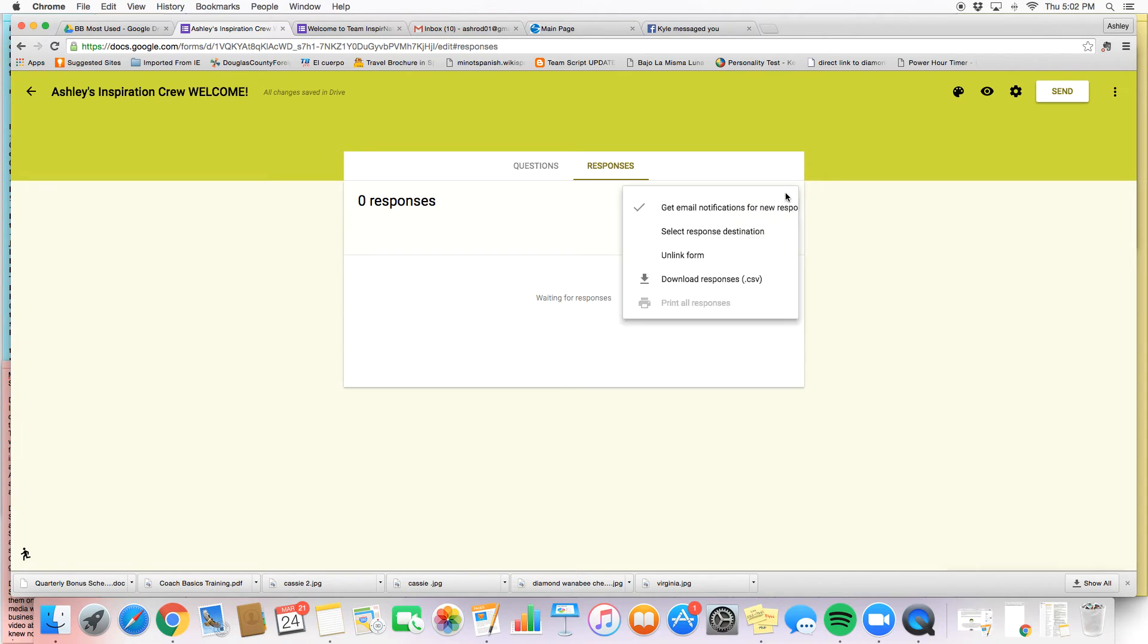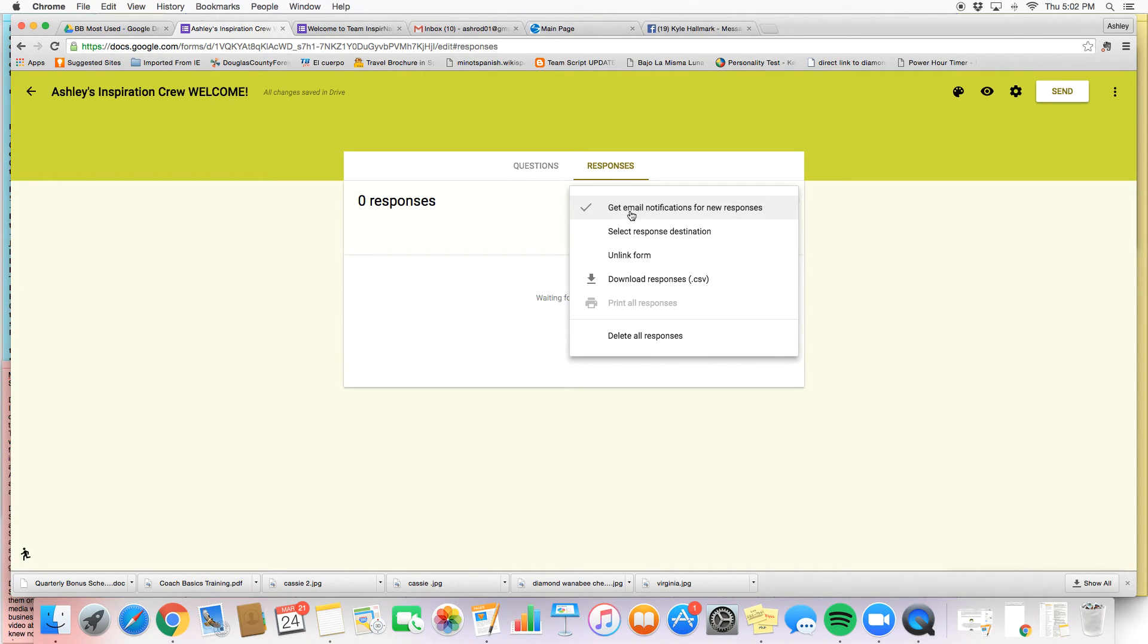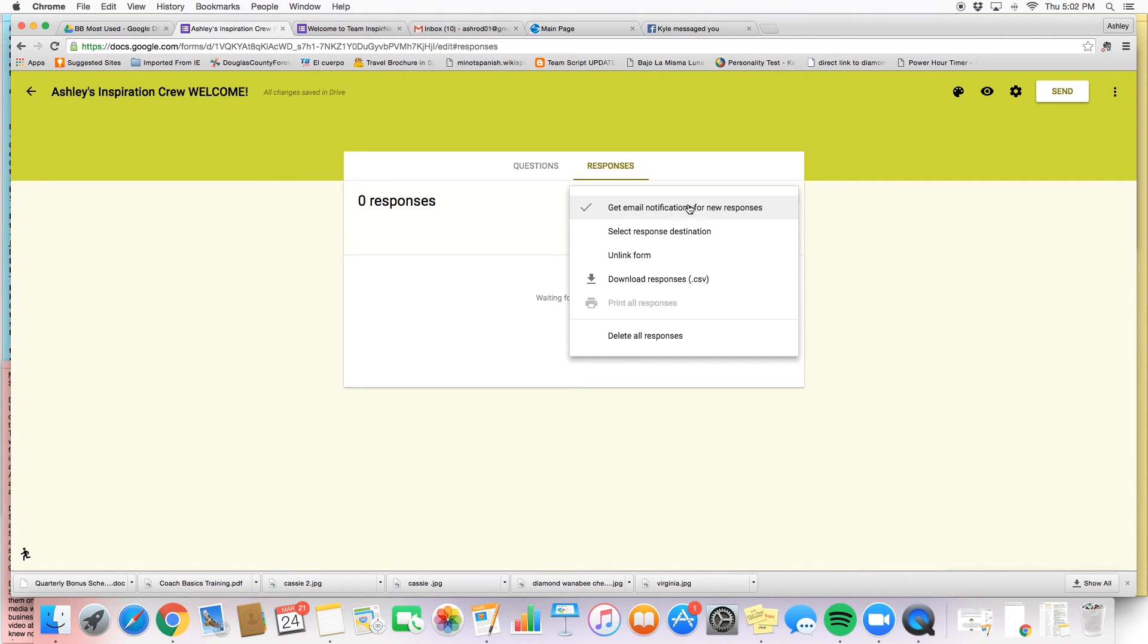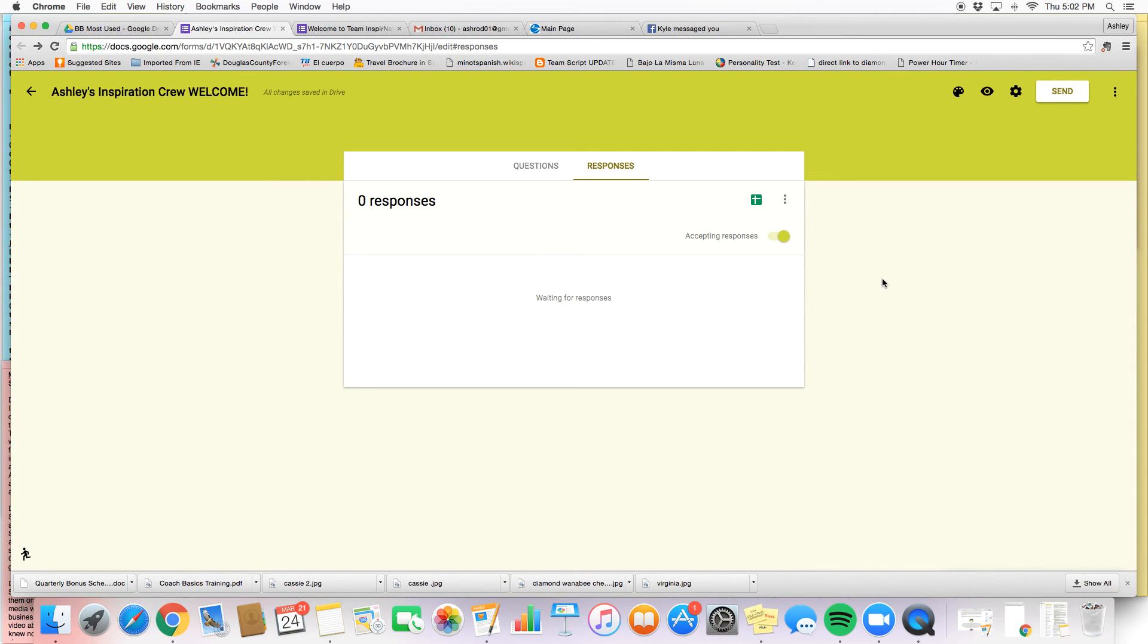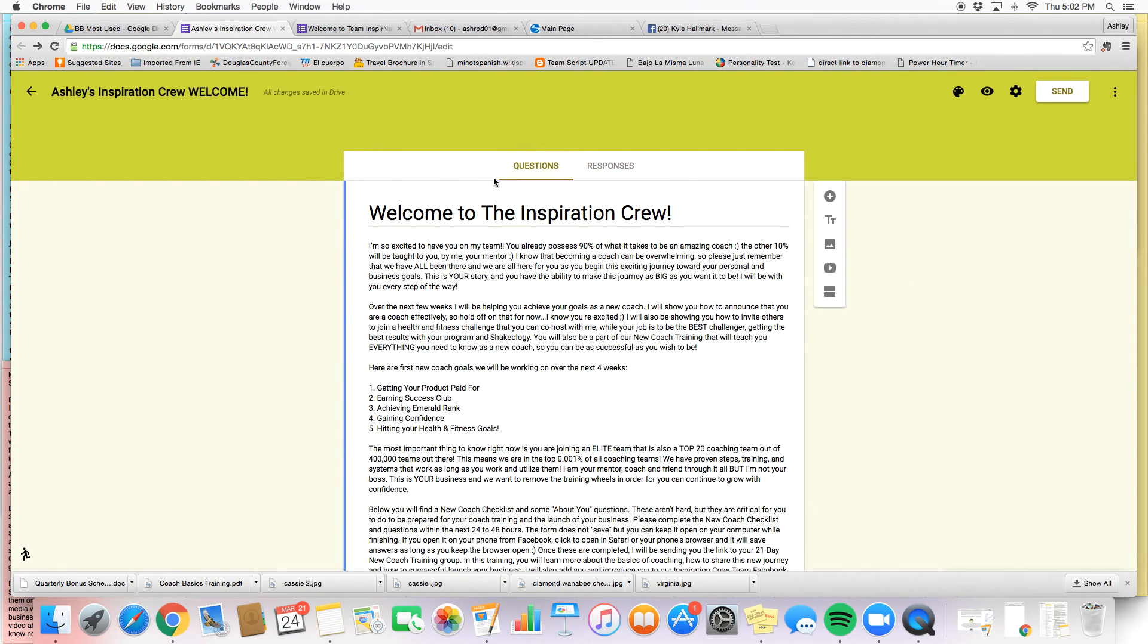So that's a really nice option. You can also select to have it go somewhere else, but for me I like it to go to my email. And then you also have the option to download all of your responses if and when you want to.